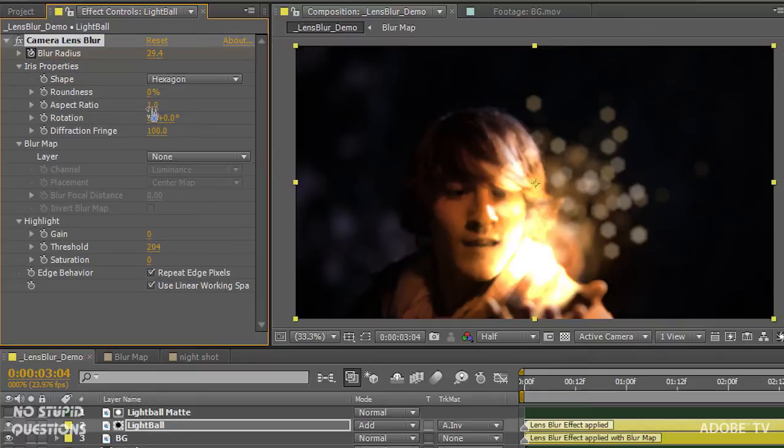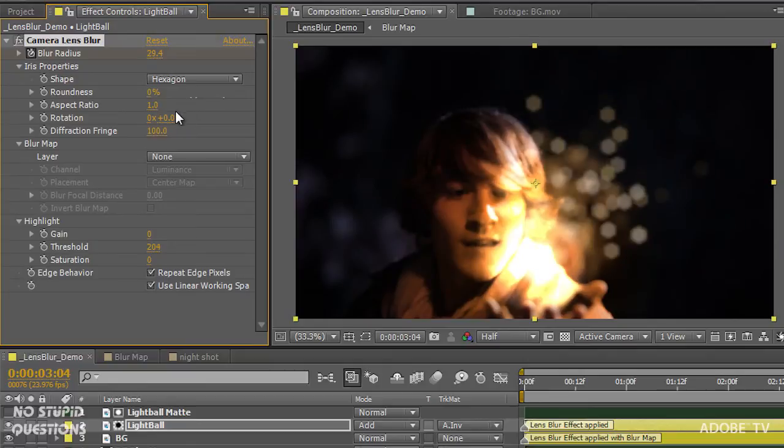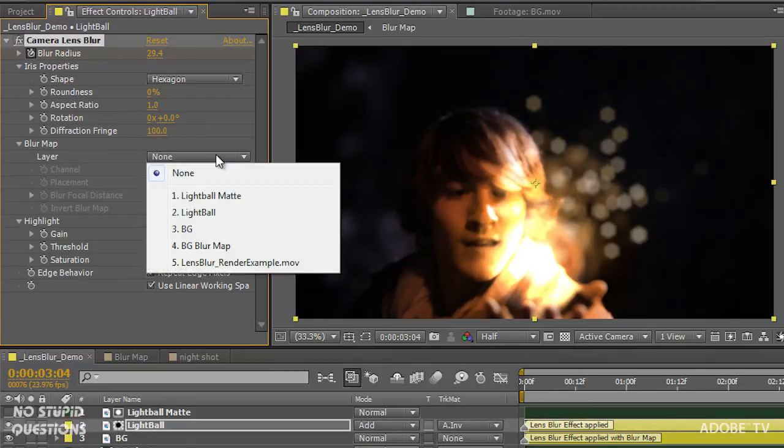We can also change the aspect ratio. So we've got more of an anamorphic flare kind of effect going on. Let me just do that. And some other great tools in here.